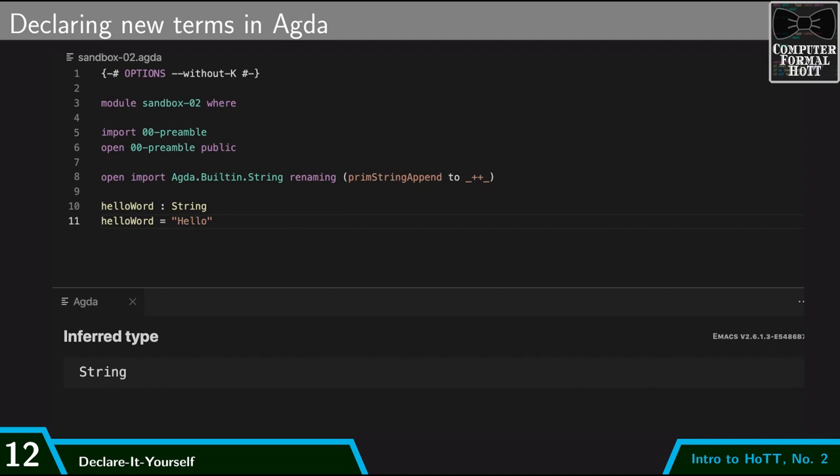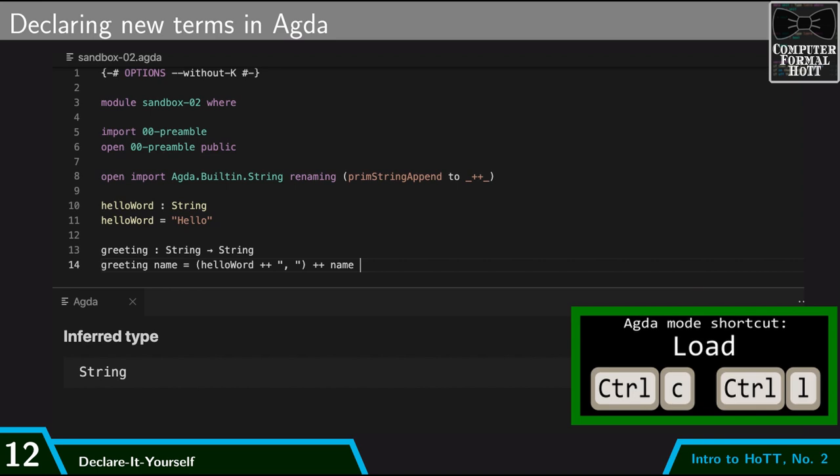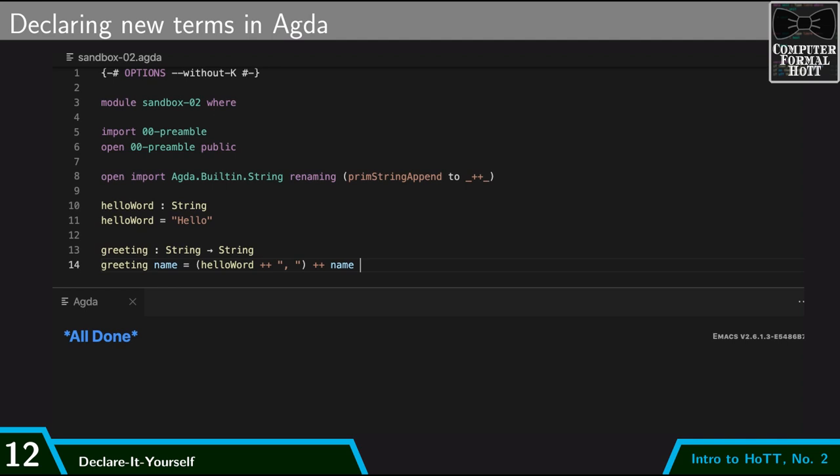I'll talk a lot more about this in the future, but we can also have parametrized terms or functions. So I can say greeting takes a string and gives me back another string, and I can say greeting of name is hello word, and a comma and a space, followed by whatever name I give it. So this is now another term of this type, string arrow string. Which again we'll talk more about when we get to functions.